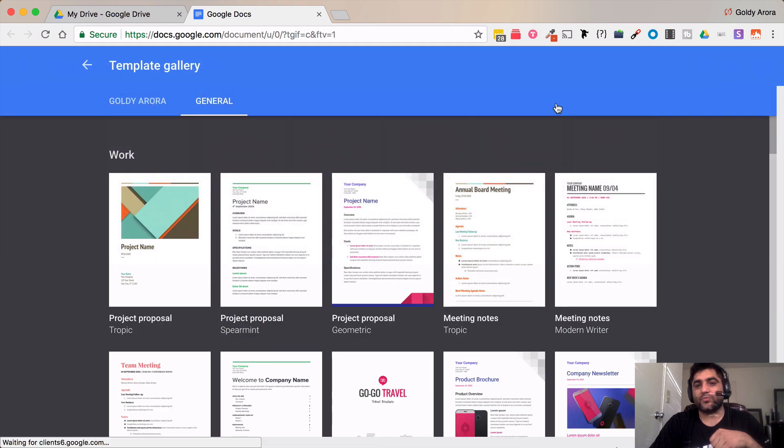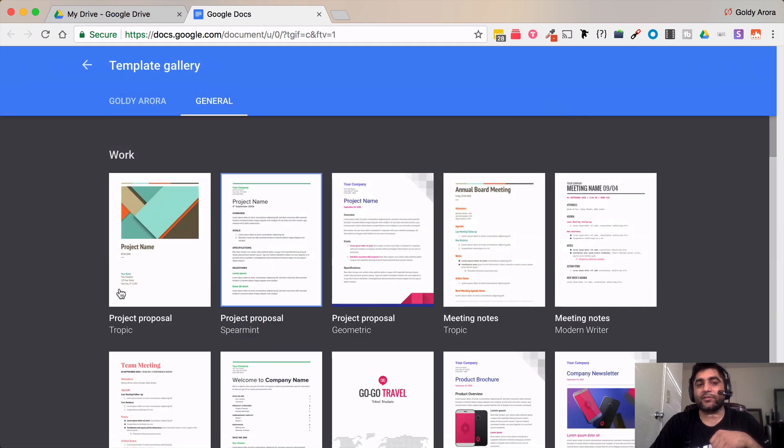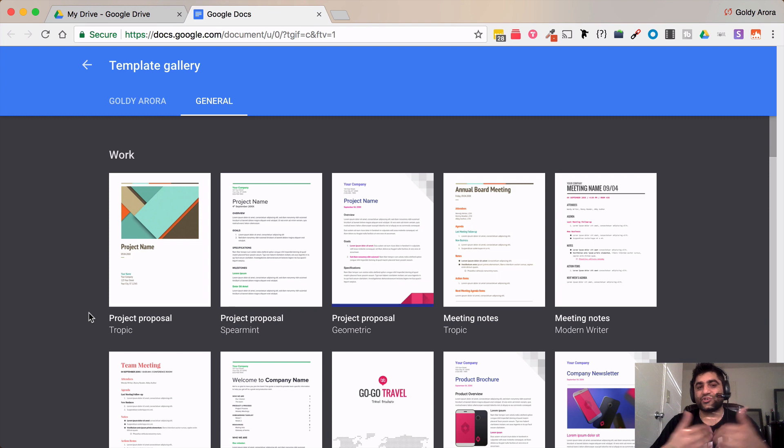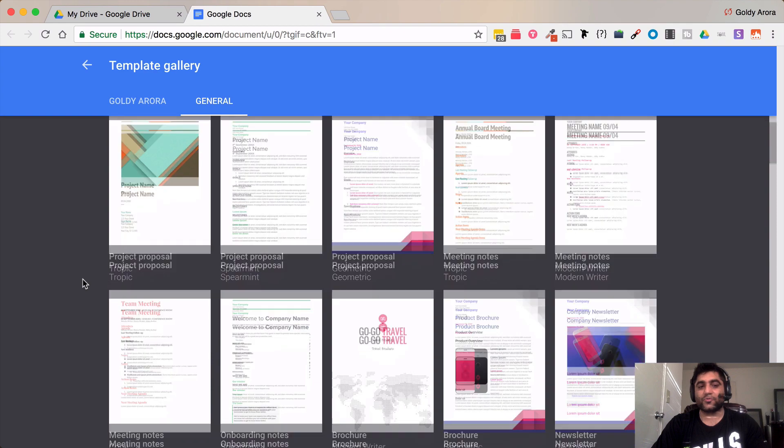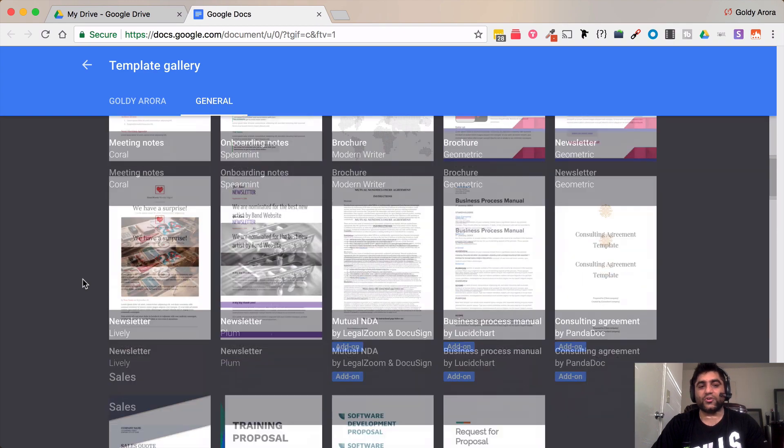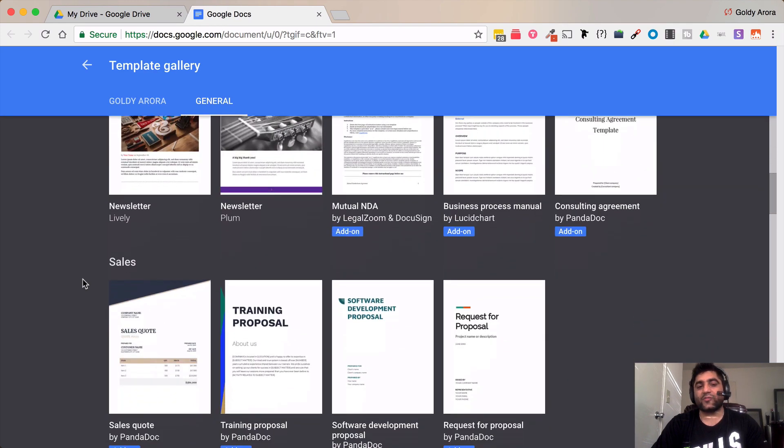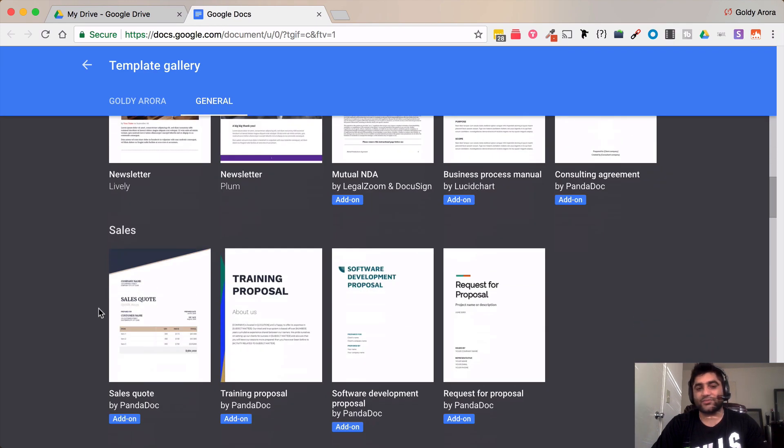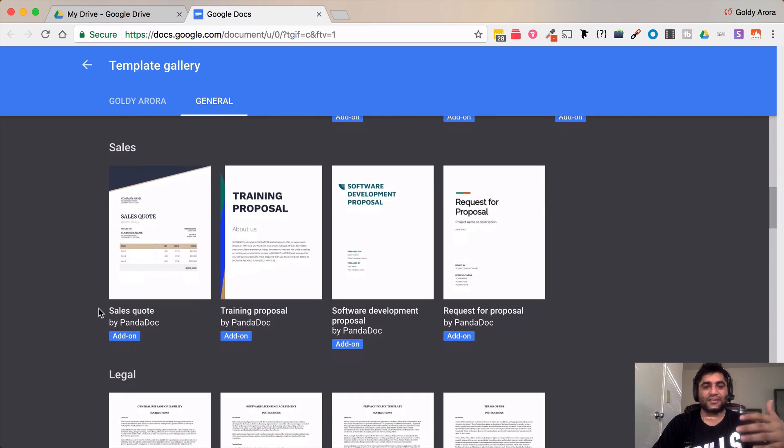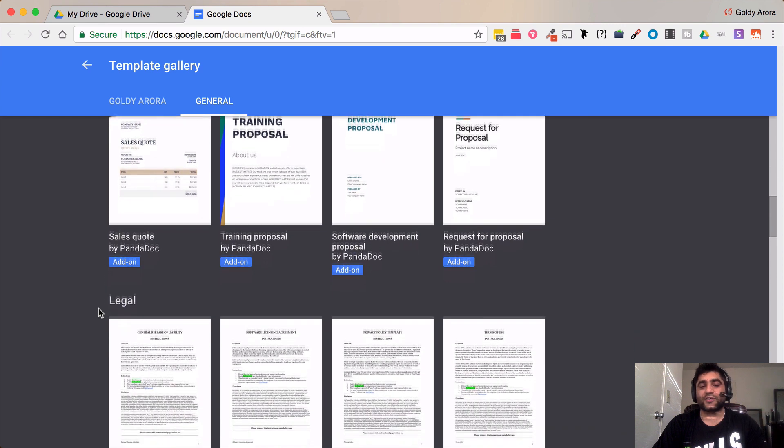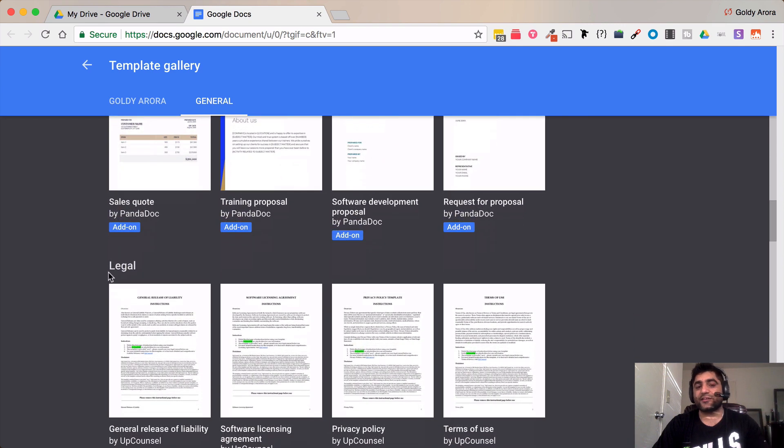When you click here you will open that whole template gallery where you see the templates which are provided by Google based on the categories. So this is the work category and you scroll down you will see other categories like sales where you get proposals and other stuff, then you have legal category and so on.